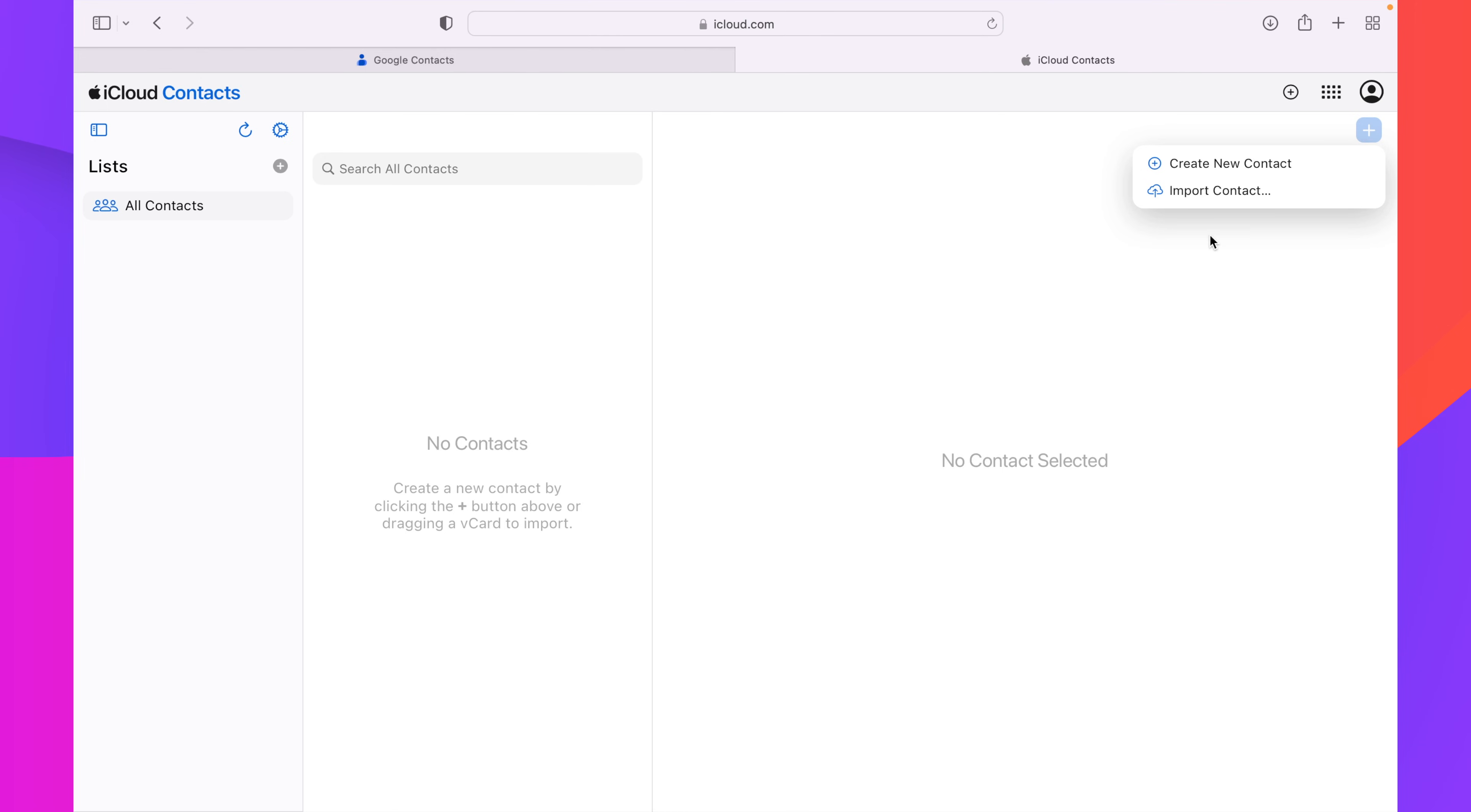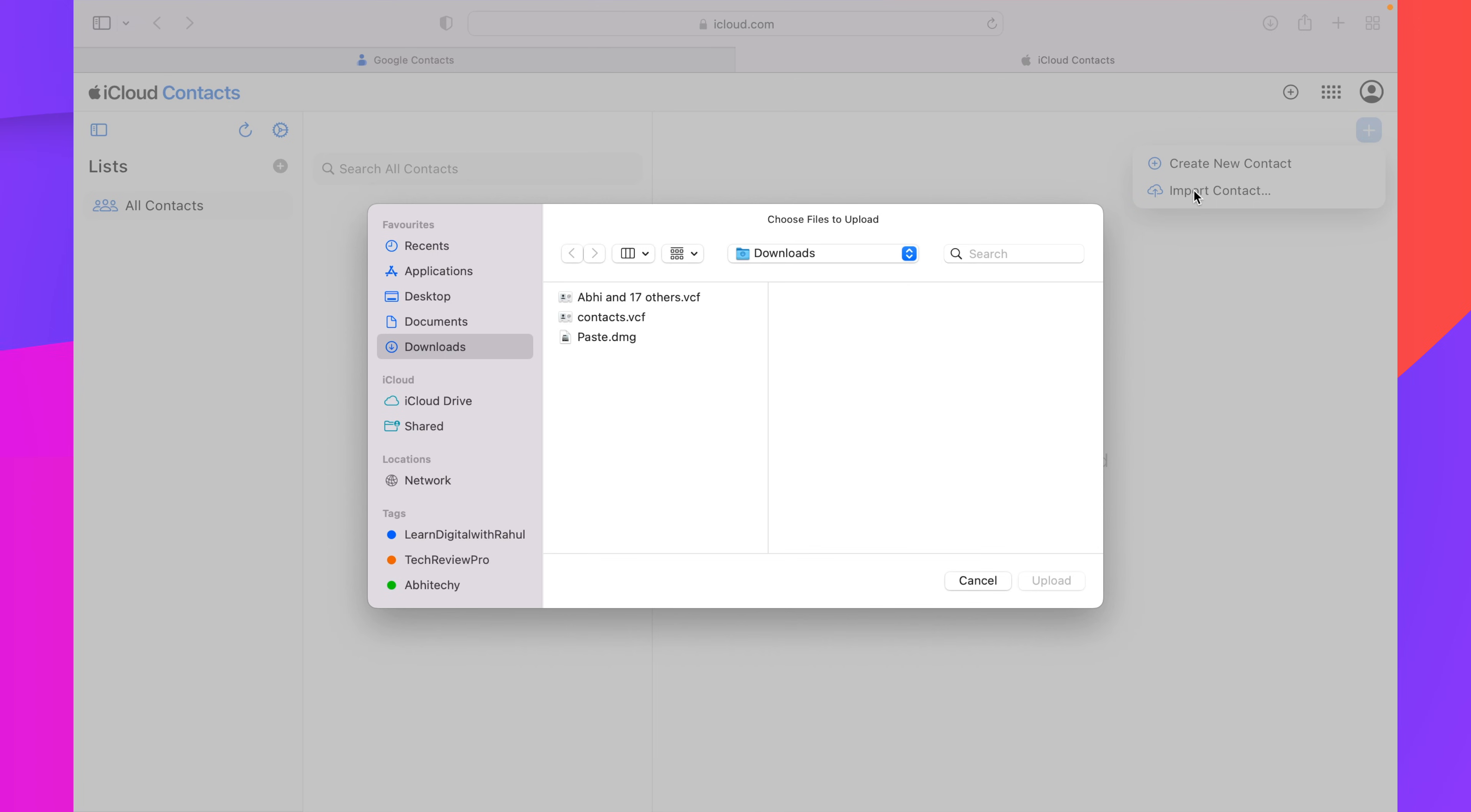After that, I'll get two options: create new contact and import contact. Since we are going to import Google contacts, I'll click on import contact. And from here, I'm going to select the file which I'm going to import in my iCloud account.